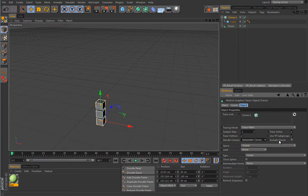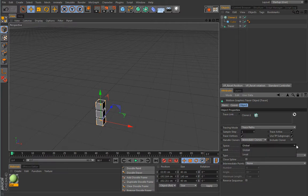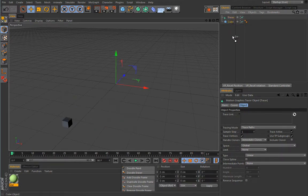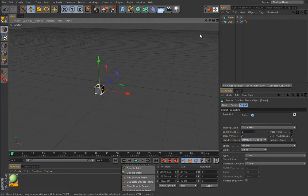The 'include cloner' option will also trace the cloner object itself. The transformation space setting controls how those splines will be created. Let's ease up this setup — delete the cloner and trace the simple cube instead, which is much easier on the system. Then I'll explain the limit option more easily.